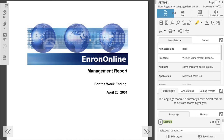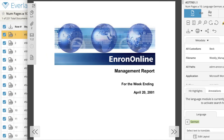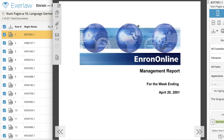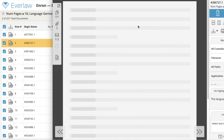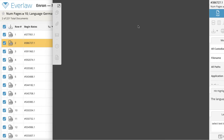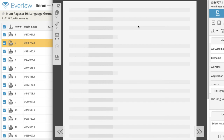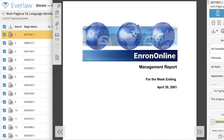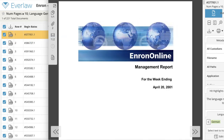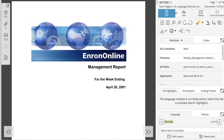If you have two monitors or enough screen real estate, you can keep both windows open side by side. One benefit of this is that as you are browsing through documents in the review window, your results table will follow your progress by highlighting the document you're viewing. For now, let's focus on the review window itself.